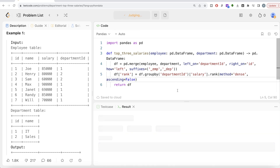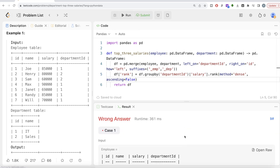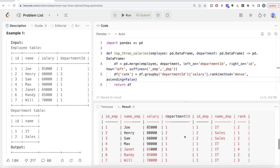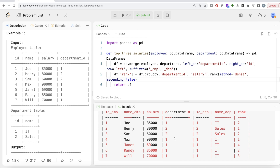If you look at the output, for IT the highest salary is rank one, then 85,000 is rank two for both Randy and Joe, and the third highest is rank three, and the fourth highest is rank four. For Sales, the highest salary is rank one and the second highest is rank two.